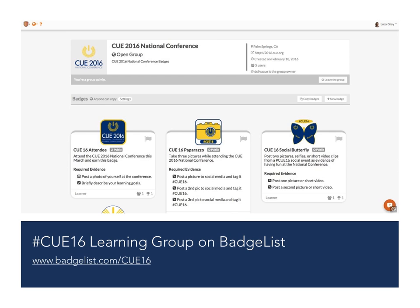There are five badges in this group which will be awarded to you when you present evidence of your learning. For example, for our attendee badge, you will need to submit a picture of yourself and a brief reflection on your learning goals for the conference. We will then provide feedback and approve your badge.